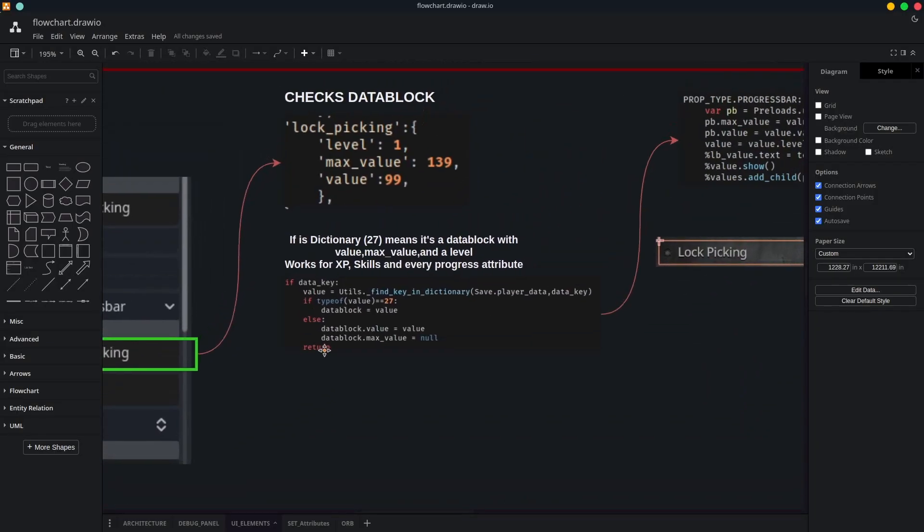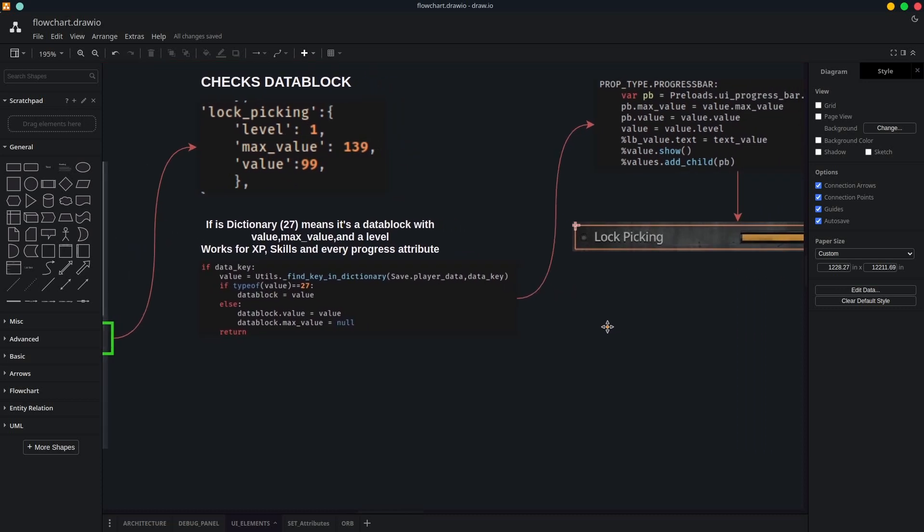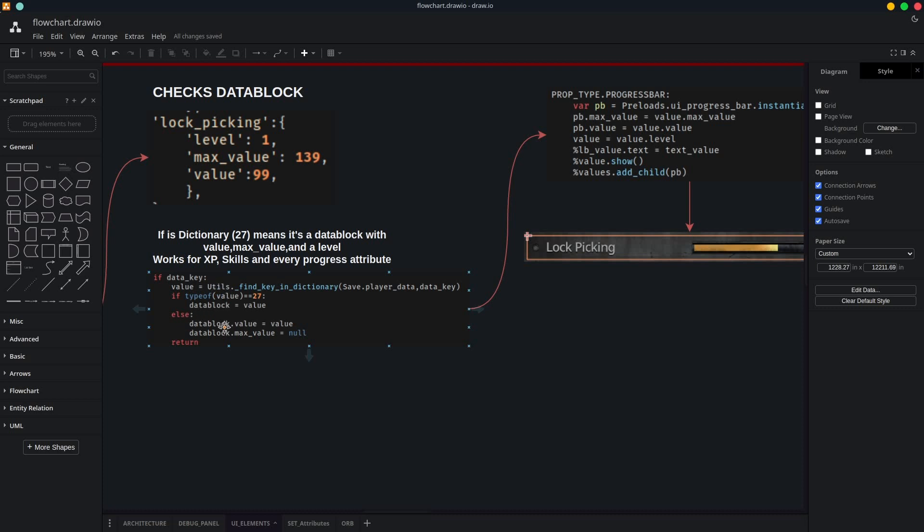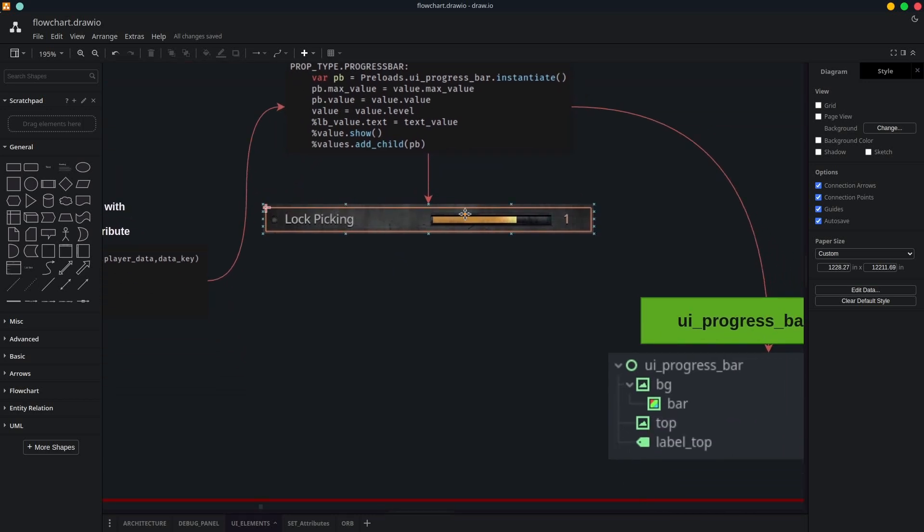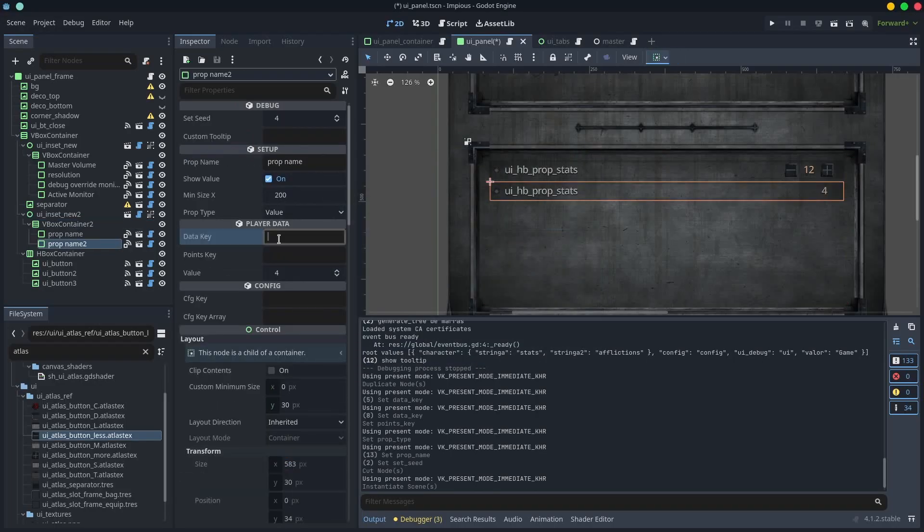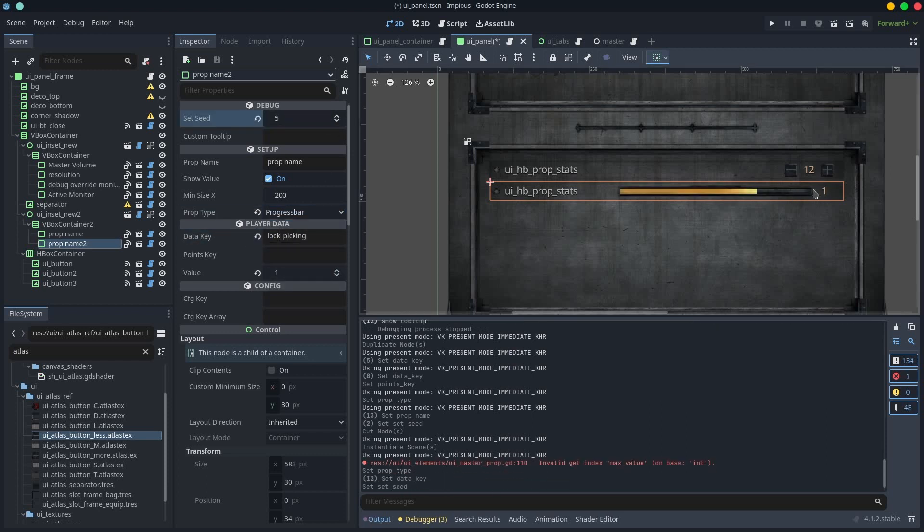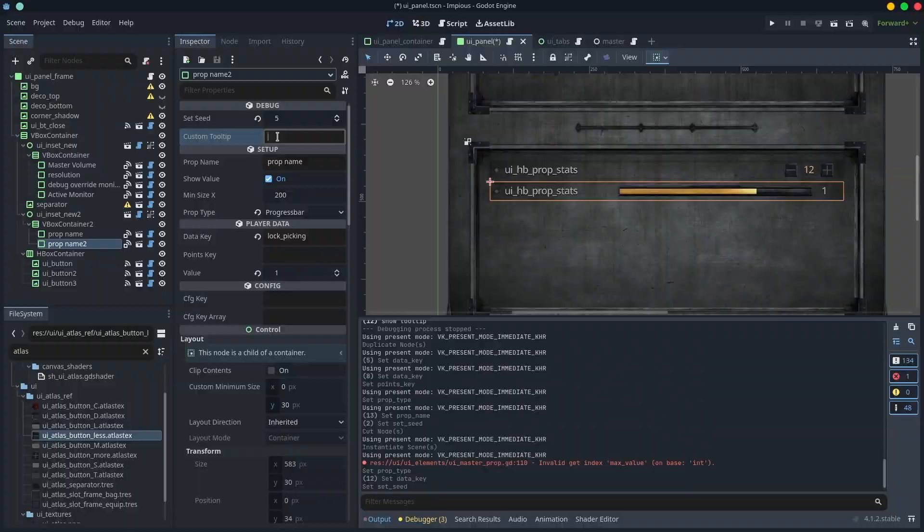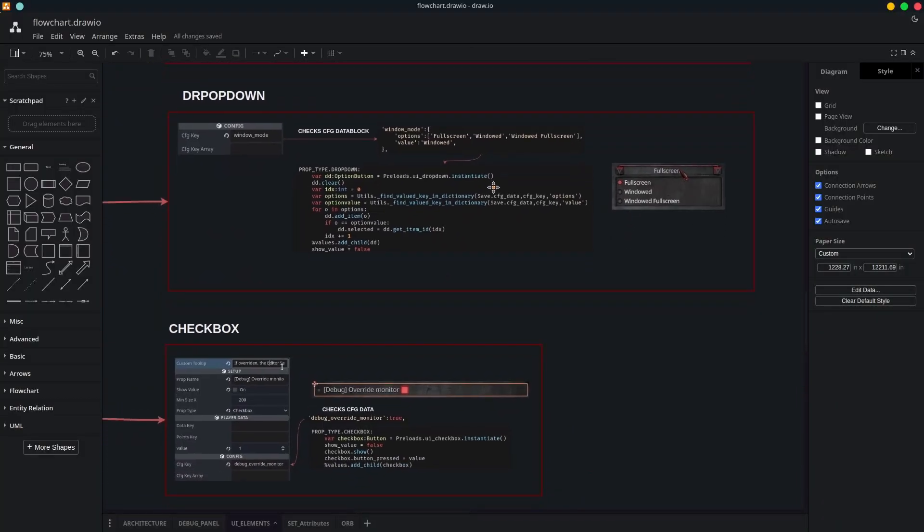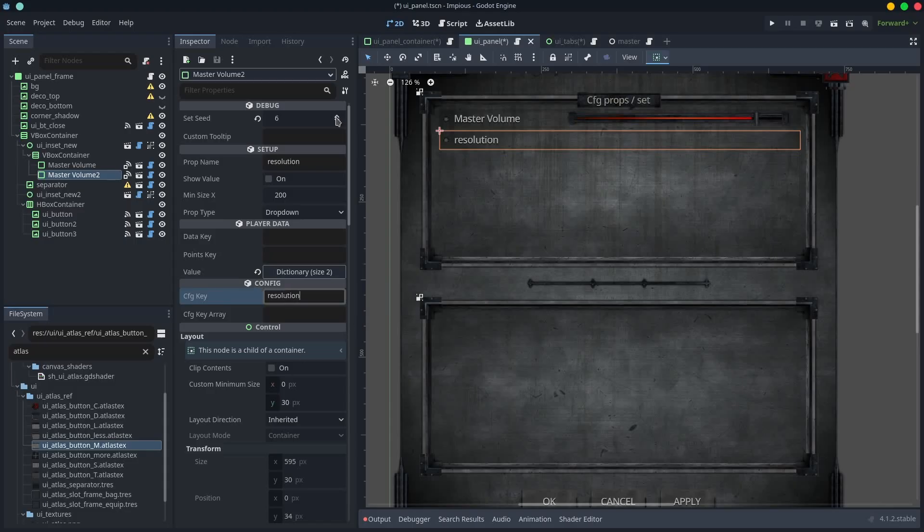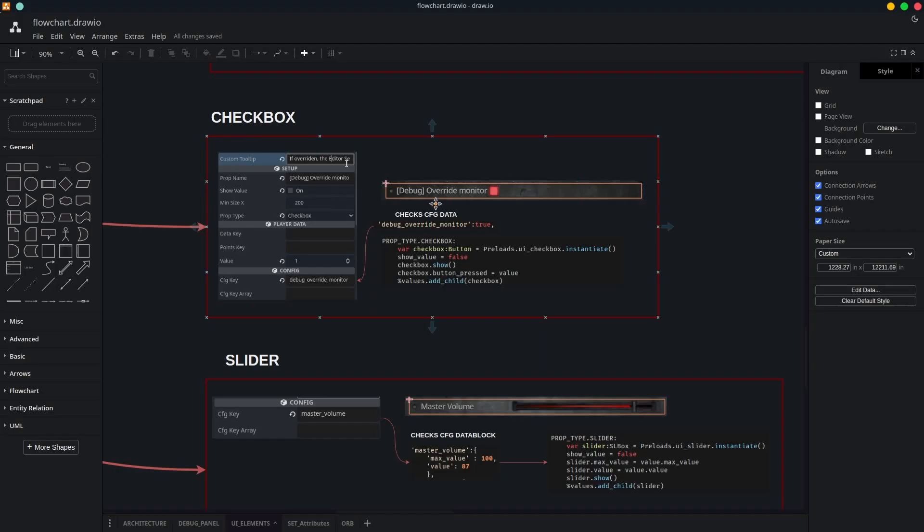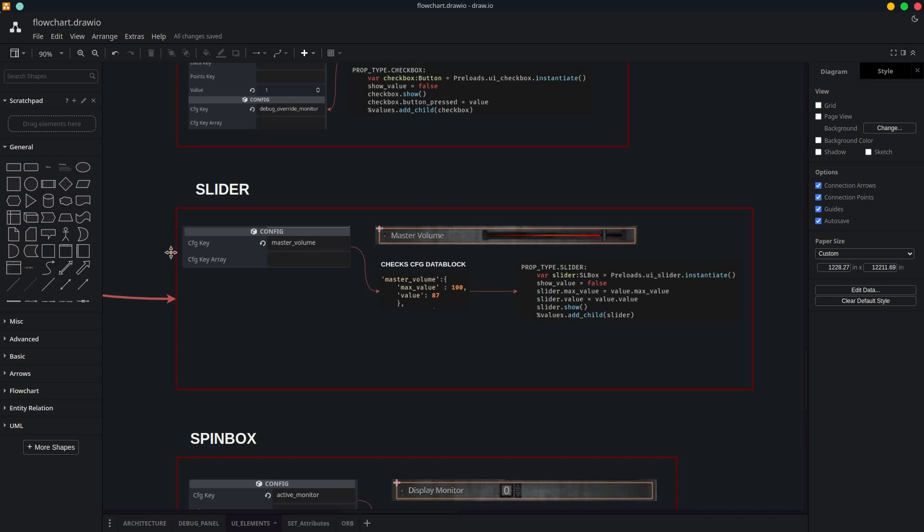A progress bar like experience or any skill progression would check if the retrieved value is a dictionary, which means it contains a level, a current value, and a max value for the next one, then instantiates a custom progress bar and sets it up with those values. A dropdown menu is just a value setter that would generate itself, reading the values from the Options key, and then setting the current one. A checkbox would just set up on true or false, a spinbox with just an integer, and a slider should read from 0 to a given max value.